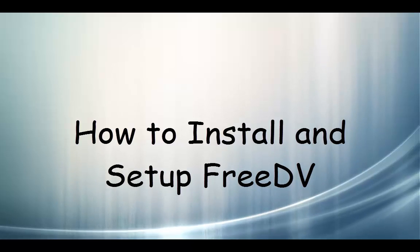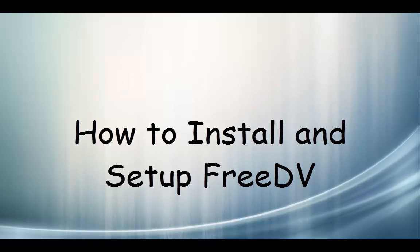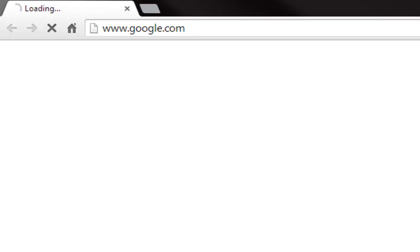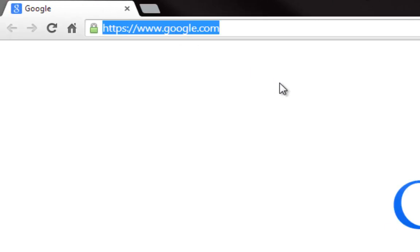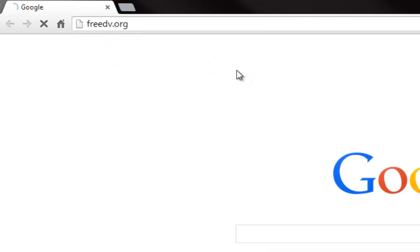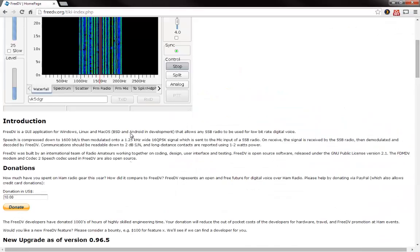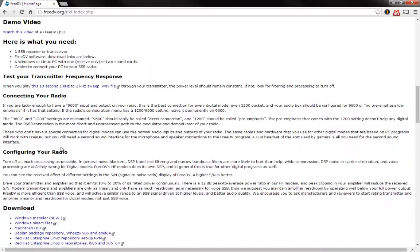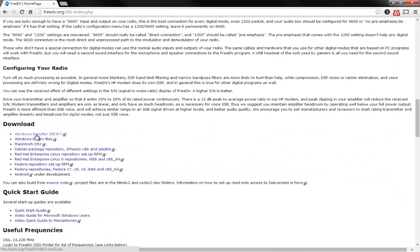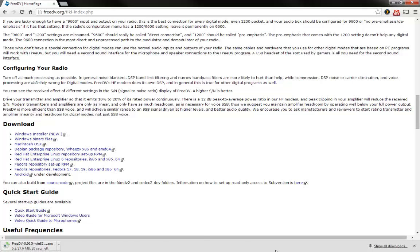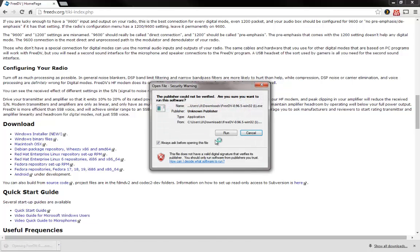Hello, in this video I'm going to show you how to set up FreeDV and get it going with your radio. The first thing you need to do is go to FreeDV.org, scroll about halfway down the page. I'm on Windows so you just download the Windows installer. Go ahead and grab that, it downloads, then you install it.